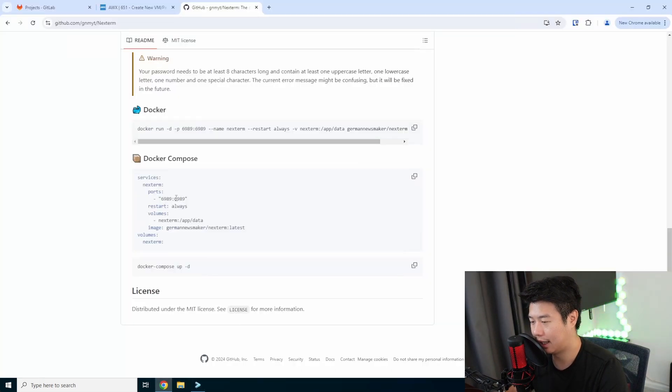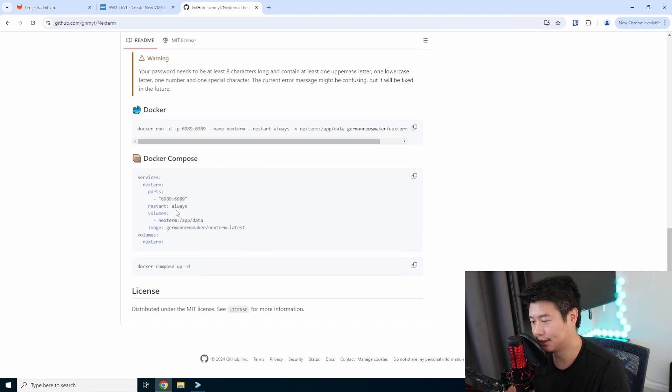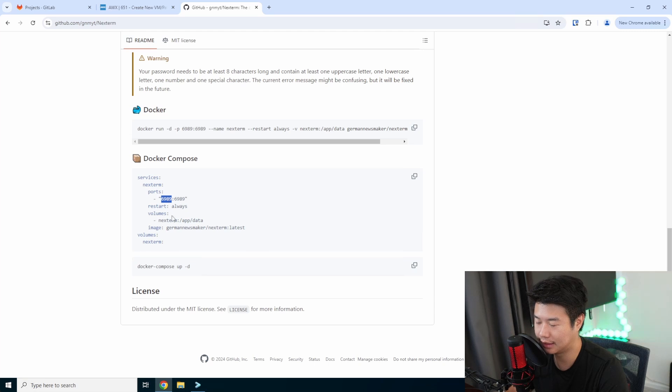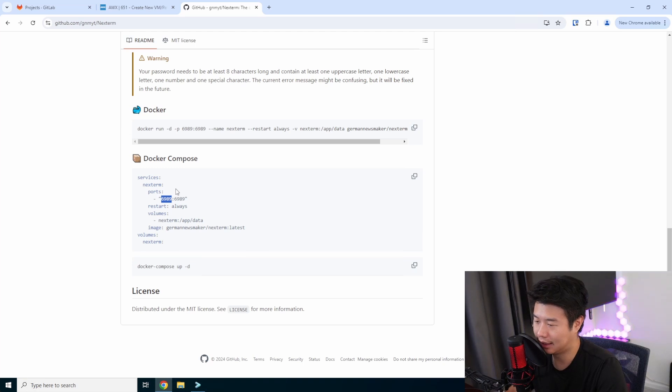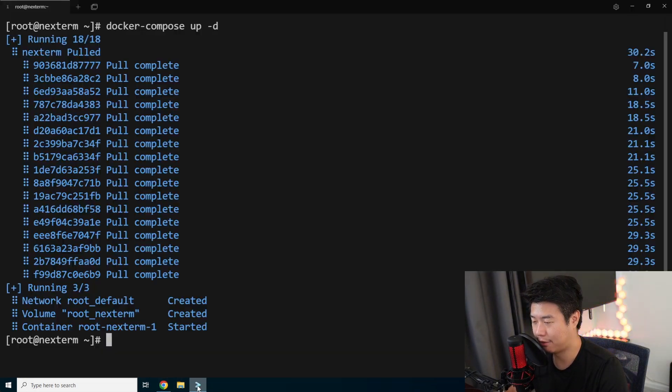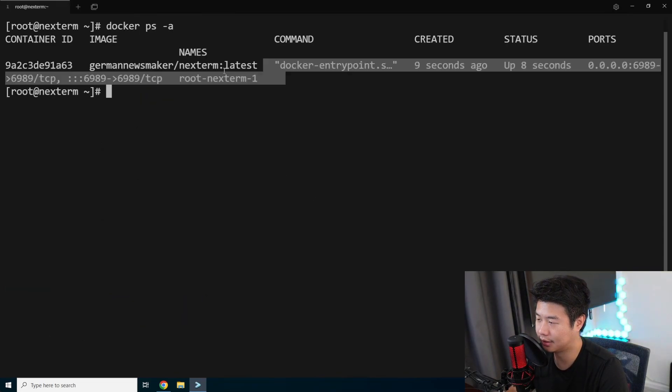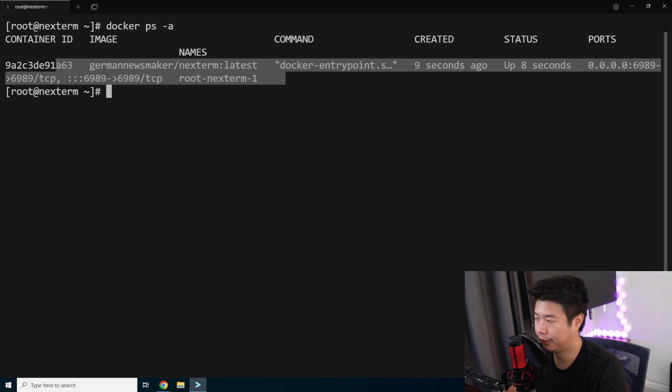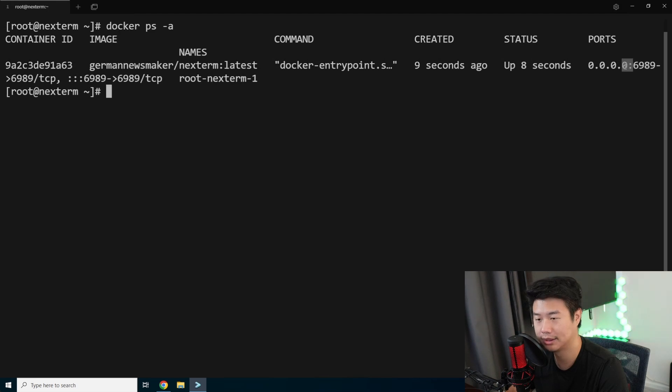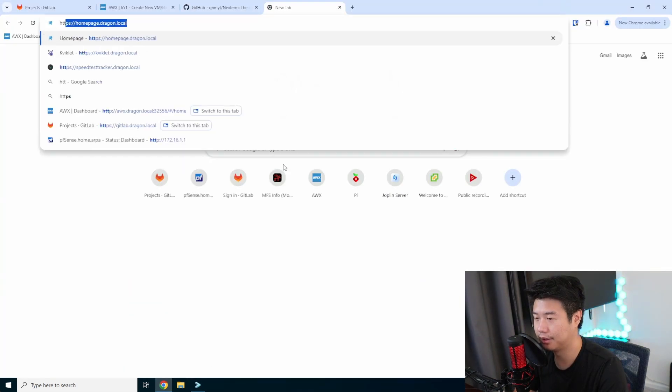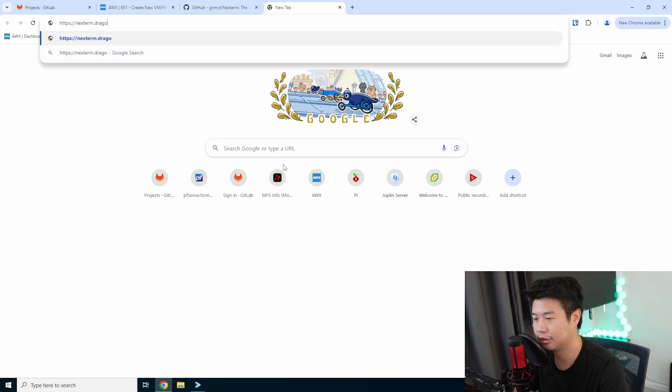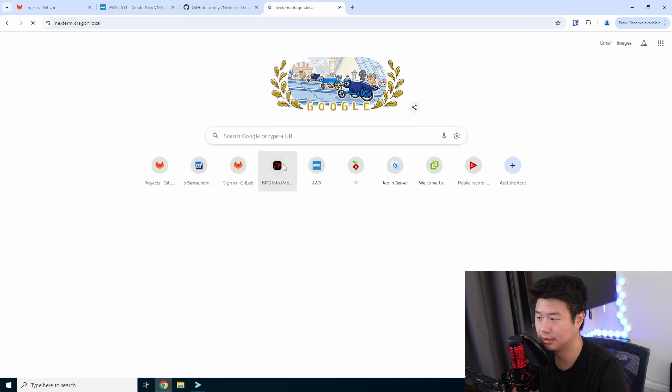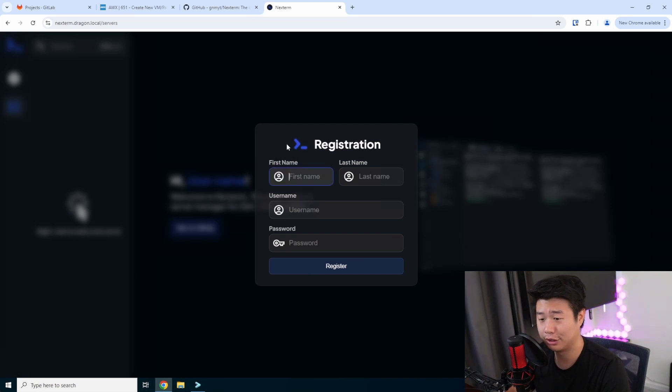everything should just essentially work and we should be able to hit the browser. So if you're doing this without doing an Nginx proxy for TLS stuff, you can still use the 6989 port. So it would just be HTTP, your server name, 6989 instead. But in this case, we have a proxy, so hopefully it works. So we can do a Docker PS hyphen A to see all the containers. We can see that this is up, created nine seconds ago. Upstat is running eight seconds. The ports is what expected. So what we should be able to do is HTTPS nextterm dot dragon dot local.